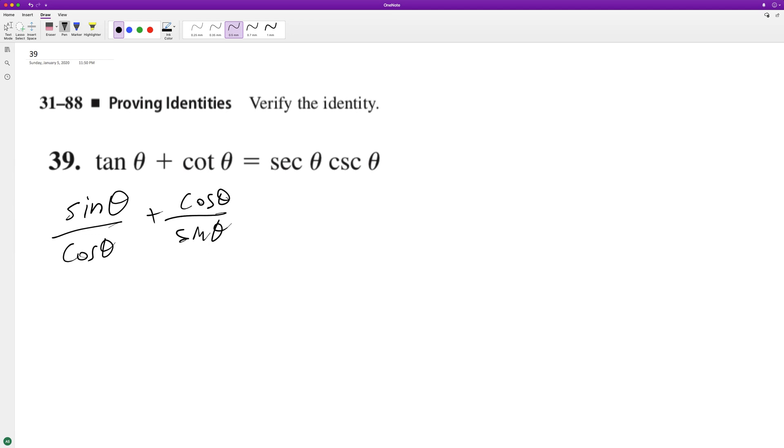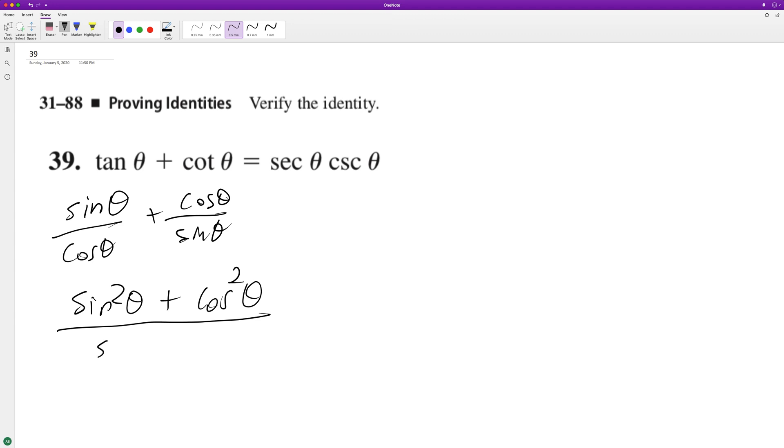So if we get a common denominator, we end up with sine squared theta because we need to have the sine cosine on the bottom, plus cosine squared theta, all over sine theta cosine theta. If you notice here,